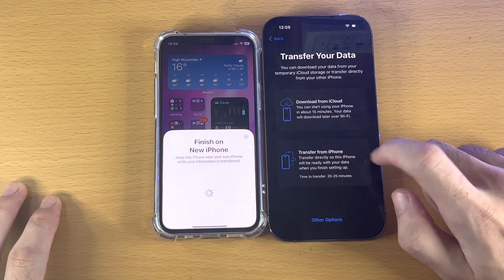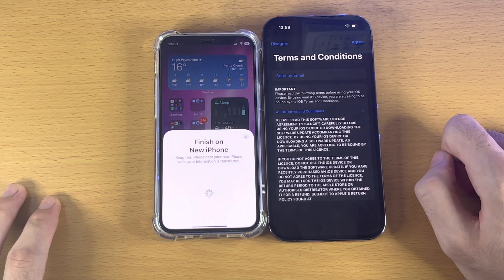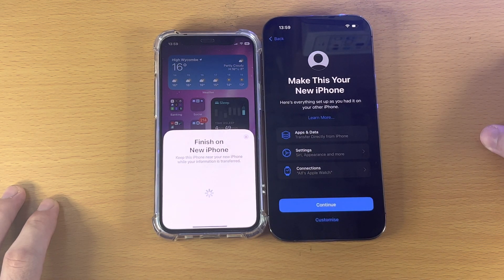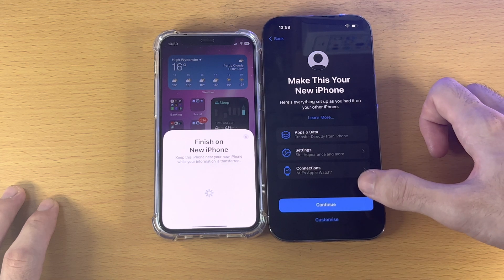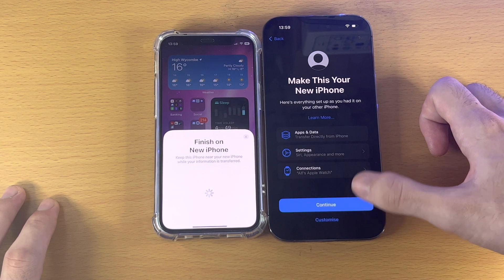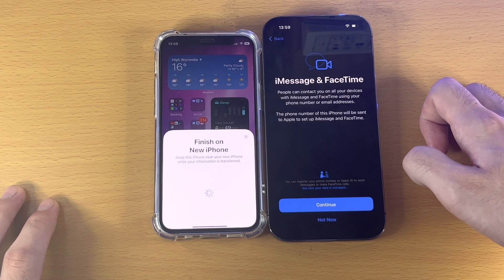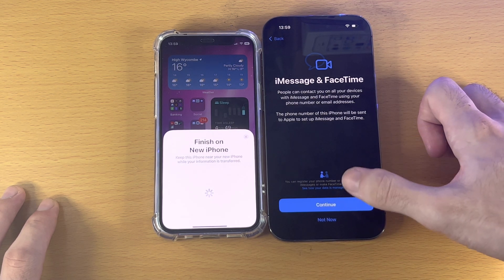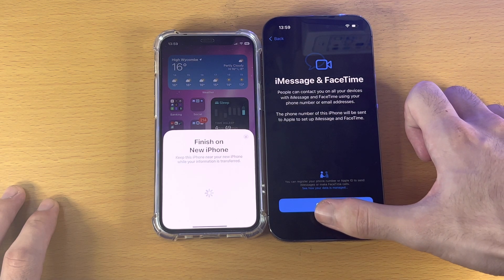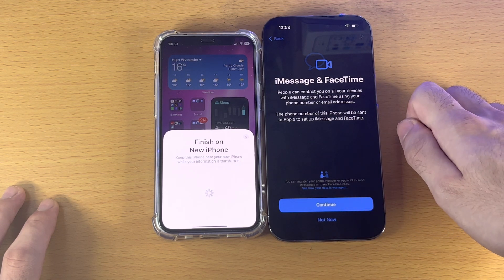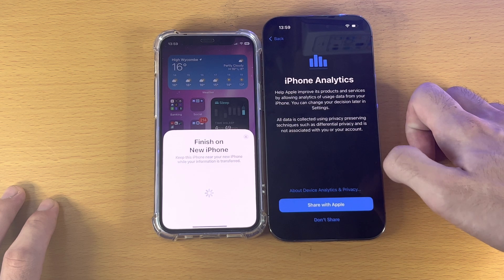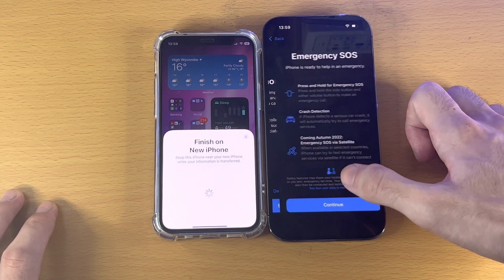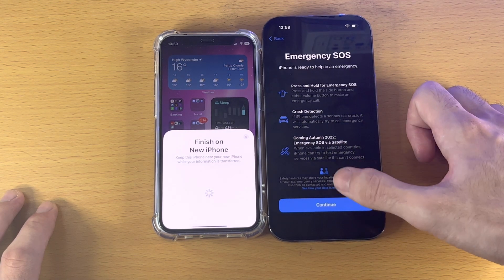Tap Transfer from iPhone. It will ask for the terms and conditions — select Agree. You'll see "Make This Your New iPhone" — tap Continue. It will ask about iMessage and FaceTime; tap Continue to set that up or Not Now to skip. For iPhone Analytics, you can share if you'd like — I'm going to select Don't Share. Tap Continue.